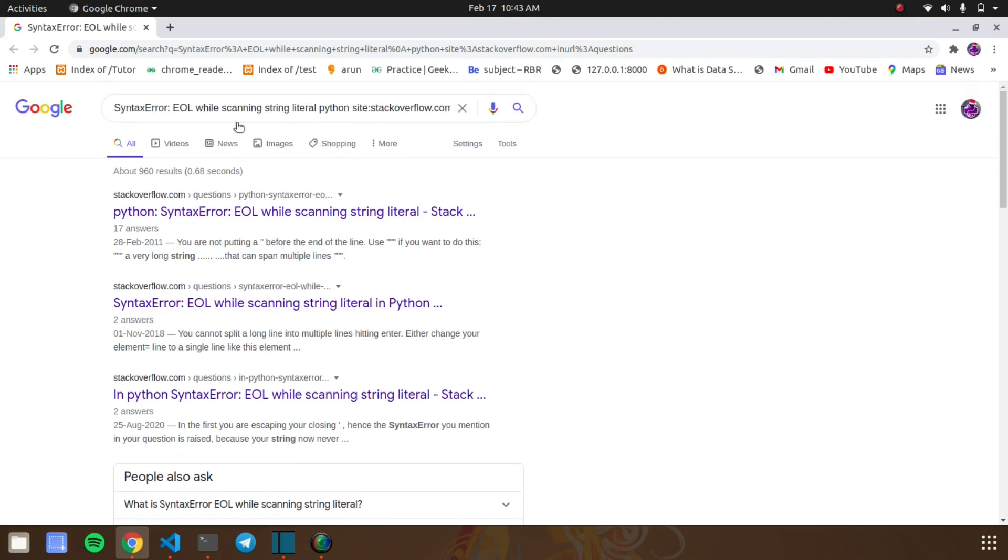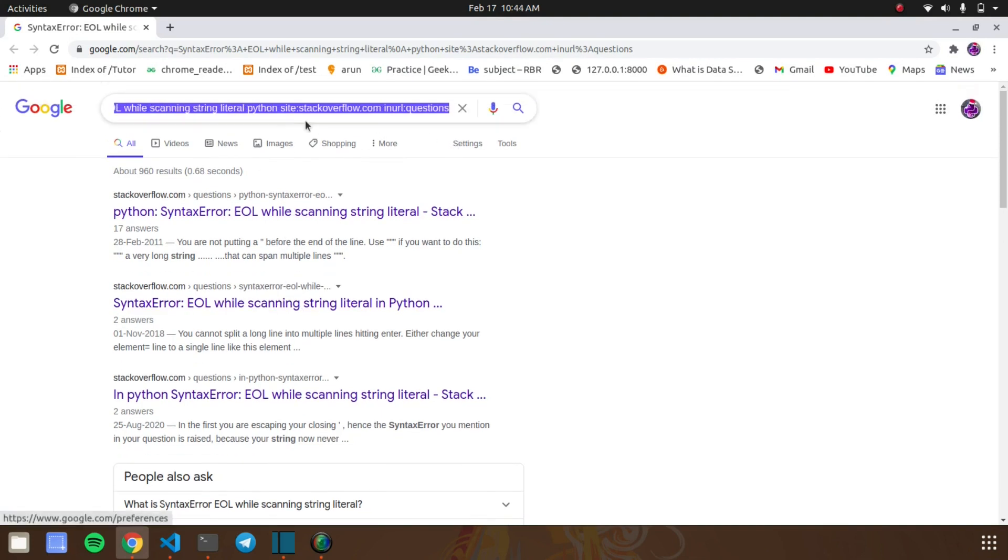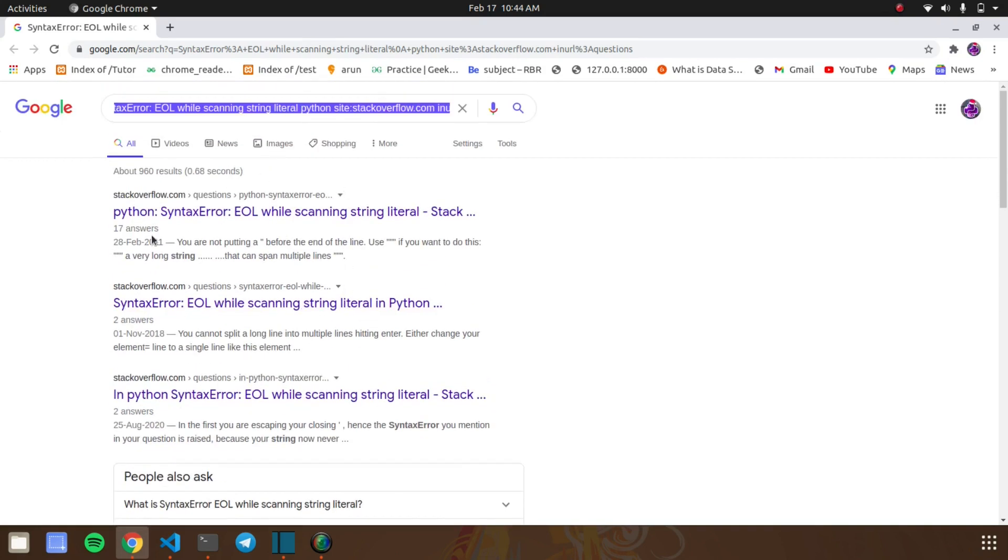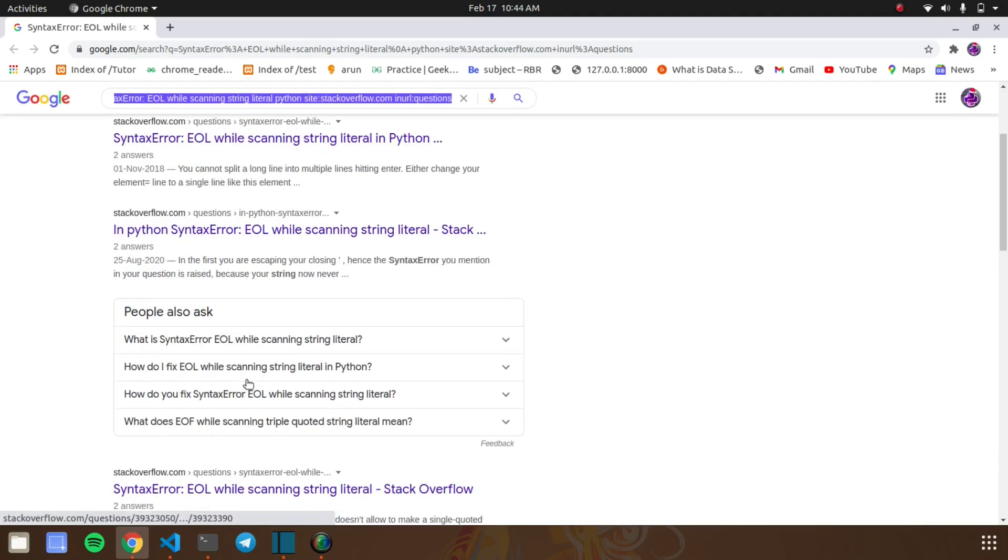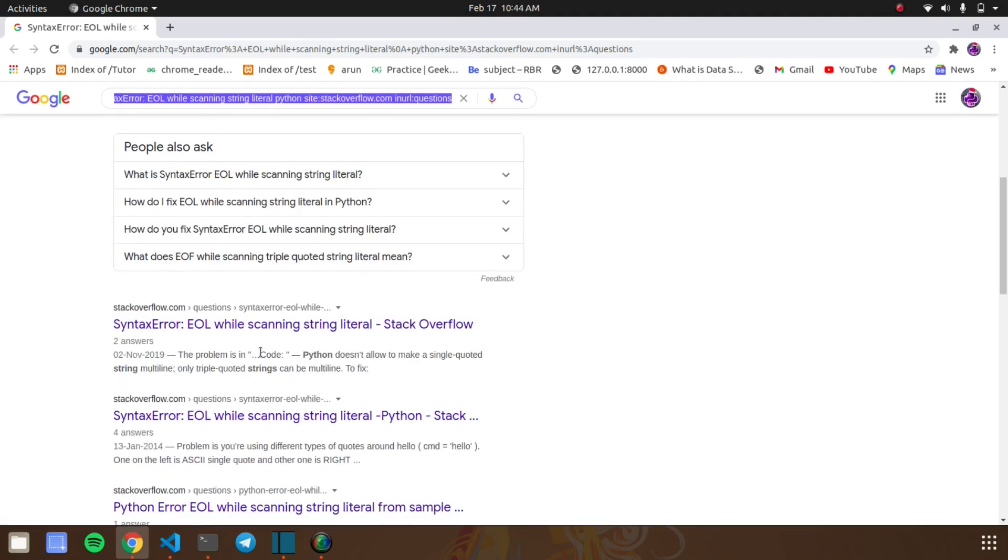I think most programmers don't know this hidden library in Python. It will help you in many ways and reduces some time while debugging. If you already know this rare library, comment down your thoughts about it.